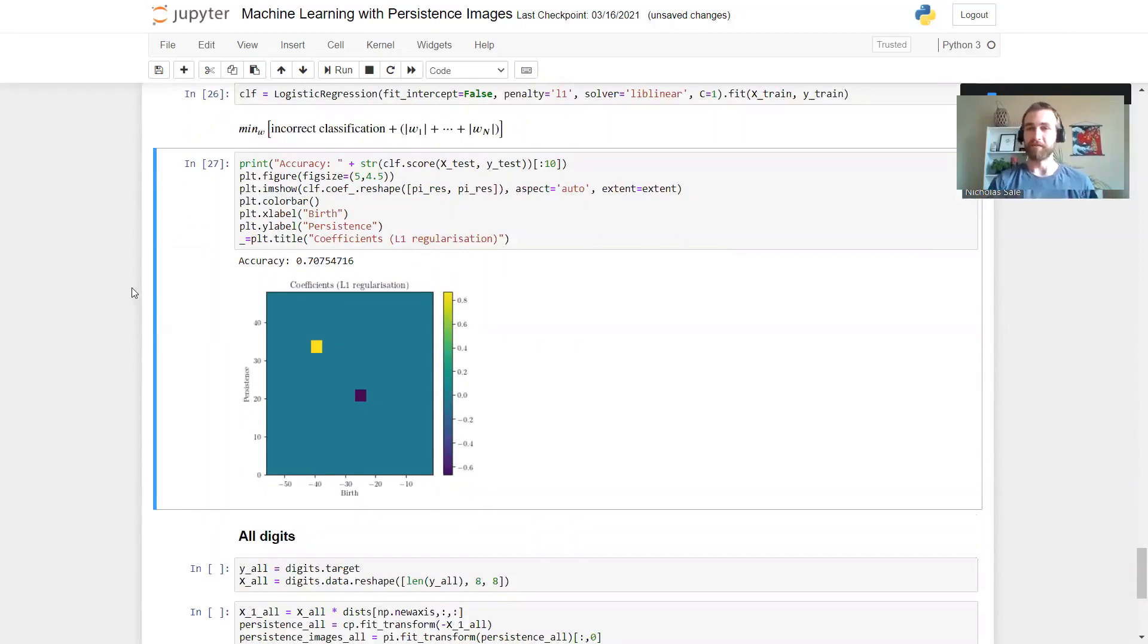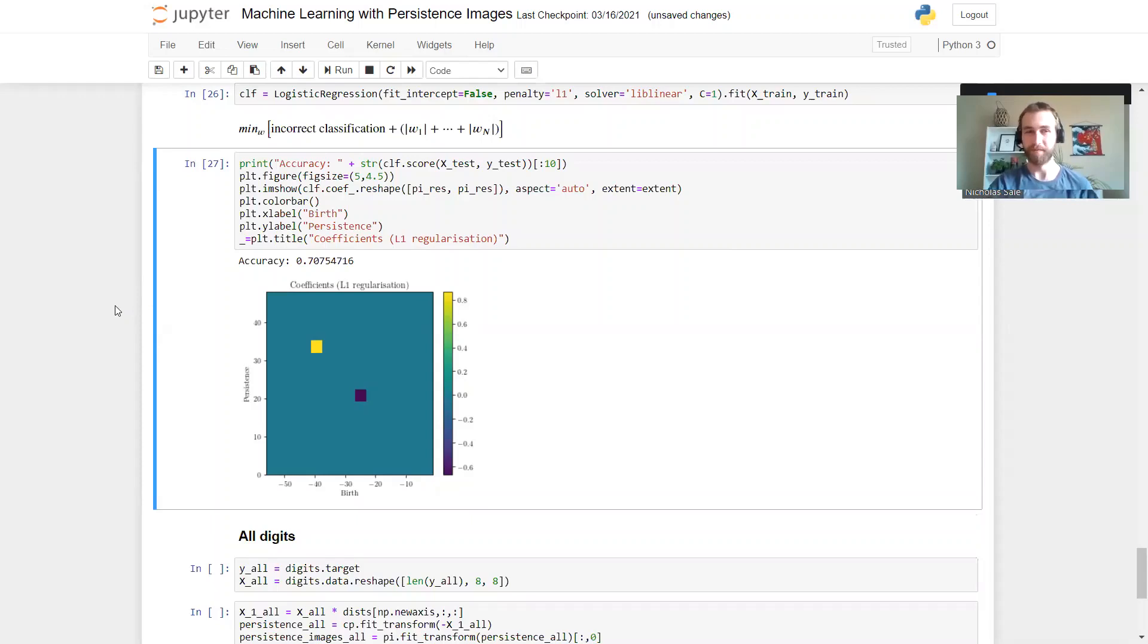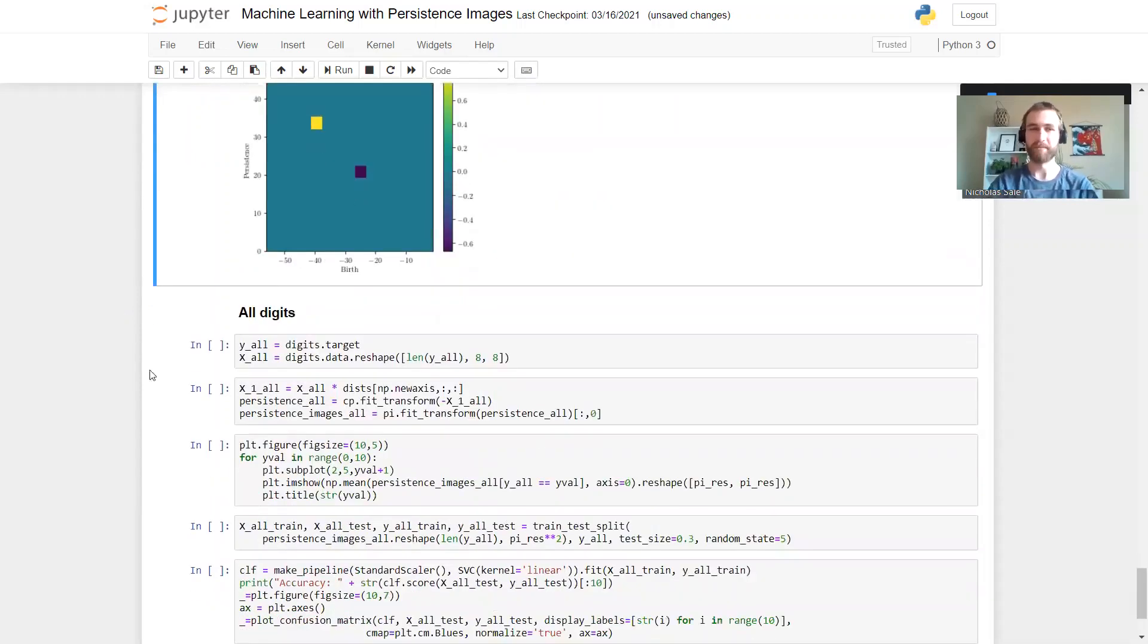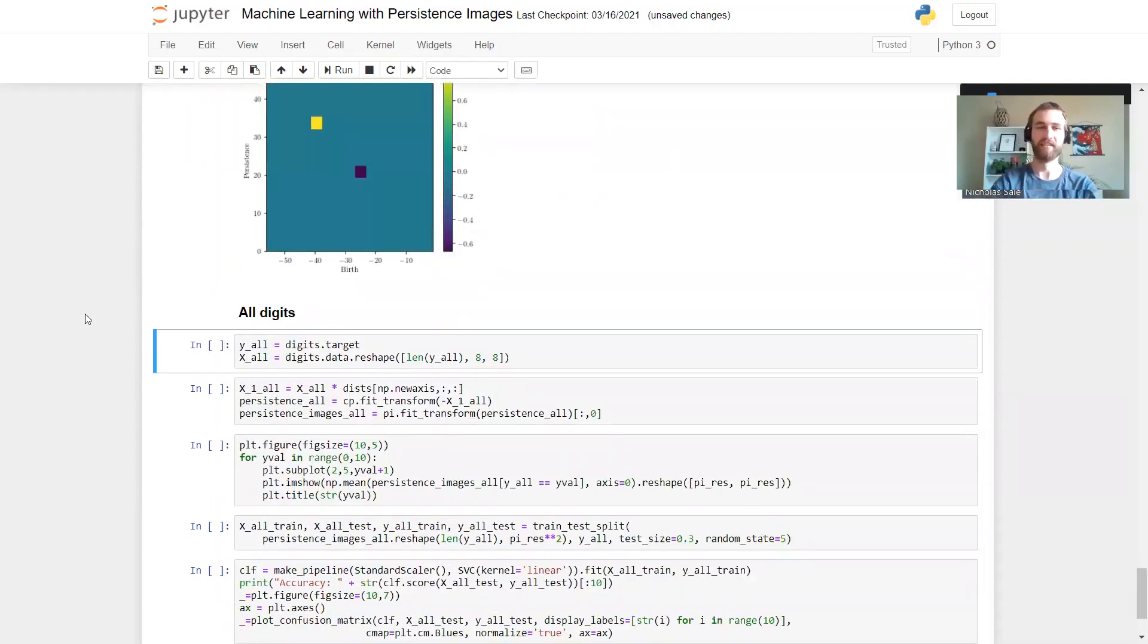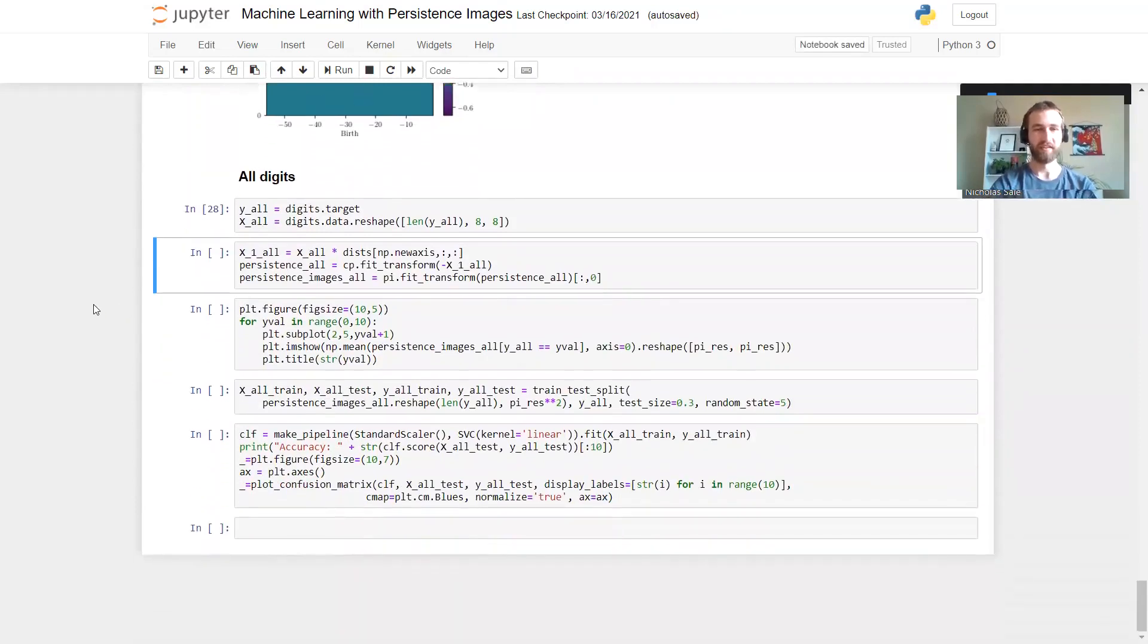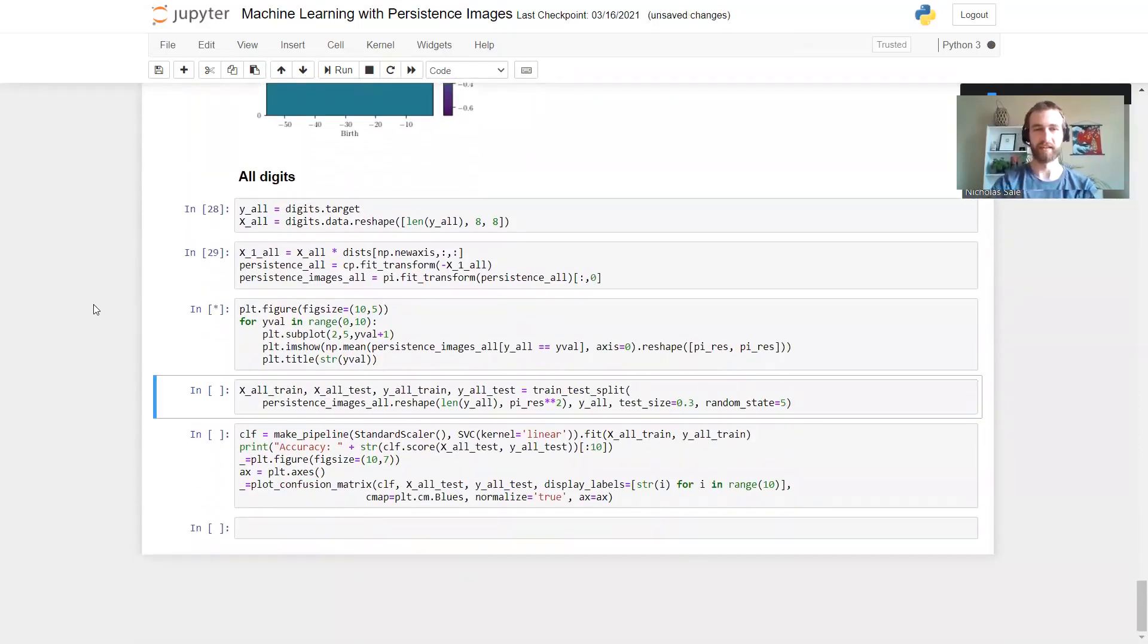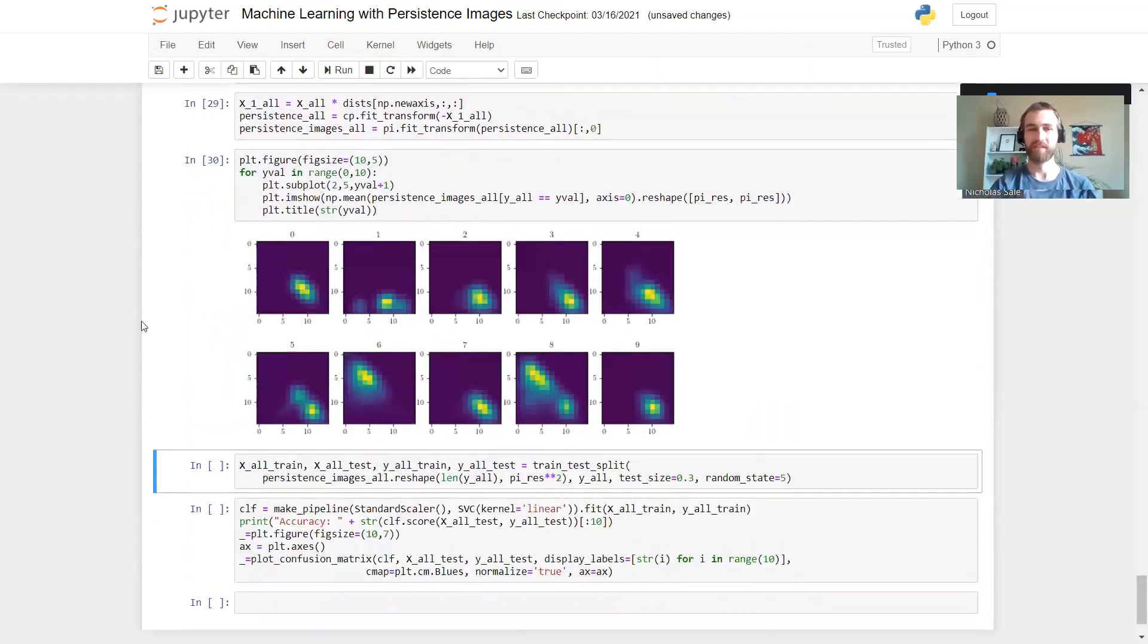So that's most of what I wanted to show you. I thought it'd be interesting at the end just to try this out on all the different digits 0 through 9. Now I'm not expecting this to do very well at all but it might be interesting to see. So let's give that a go. Let's grab our digits, do our persistence transformations, take a look at the average persistence images.